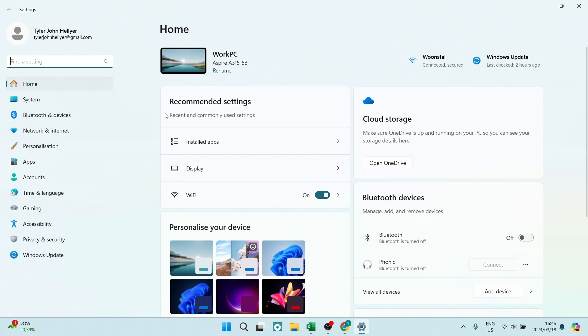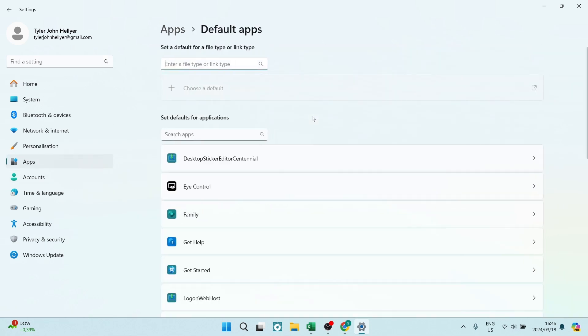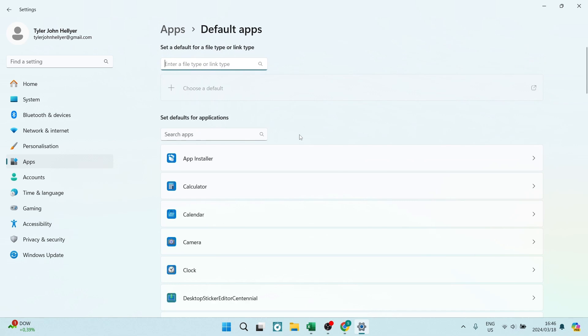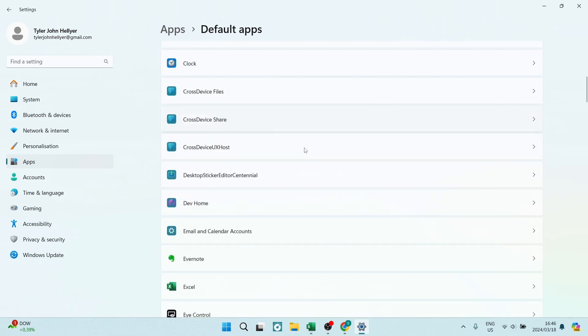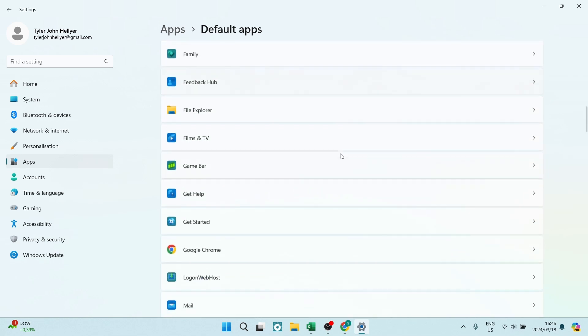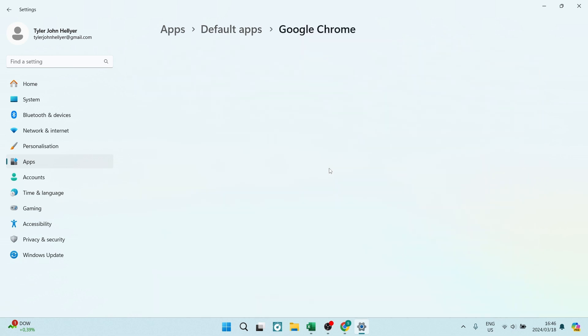Here in settings we are going to look for Apps. It'll be on the left-hand side in Windows 11. Here we want to go and have a look for Default Apps. Once you're in Default Apps, you're going to scroll all the way down and you're going to look for the Google Chrome app.